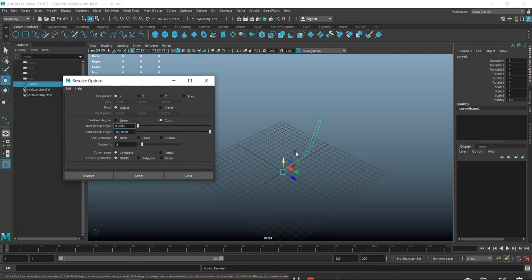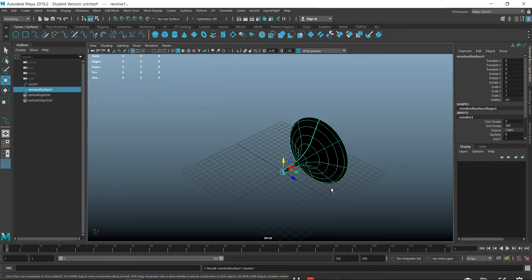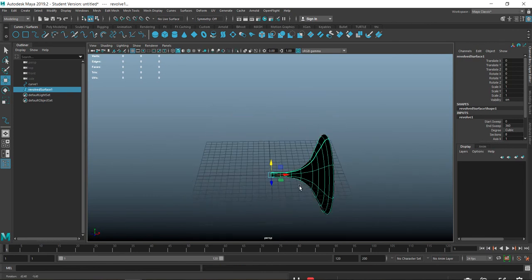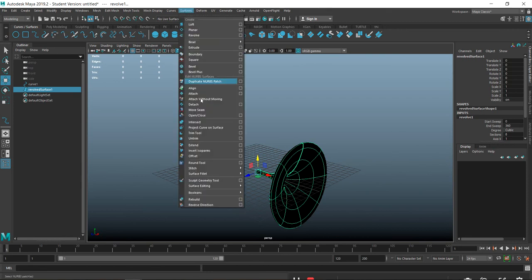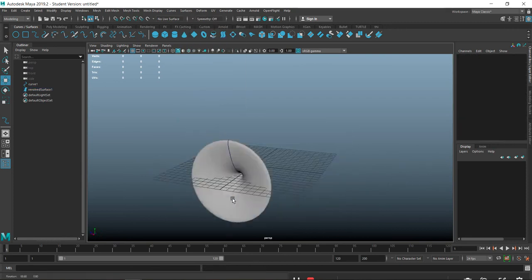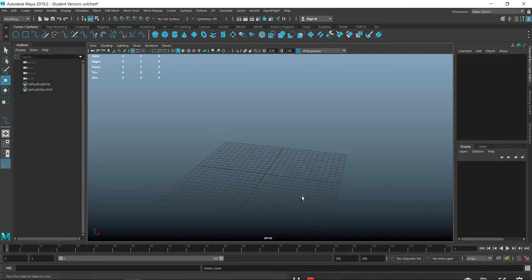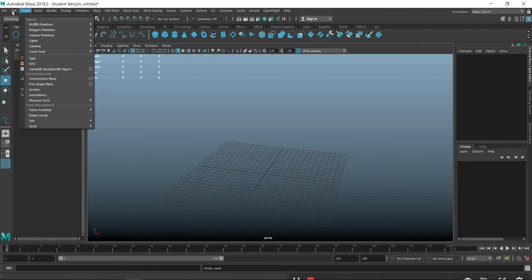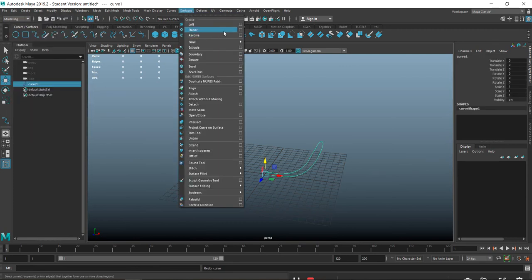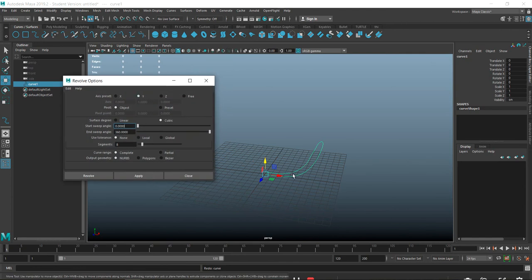Make sure it's set on the correct axis - if it's on the X-axis it's going to revolve around the wrong axis and it won't work out like you want. If you're ever having problems with it not coming out right, check your axis and make sure you're revolving on the right one. If you created your curve in the front view or side view, you need to know which axis you'll be revolving around.